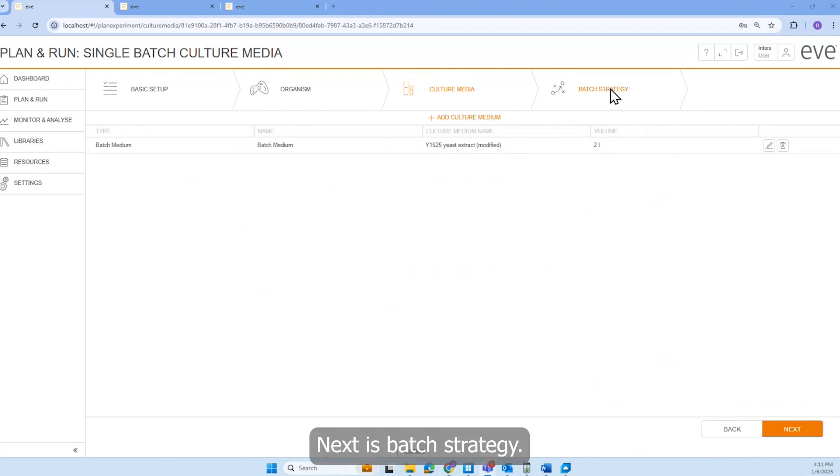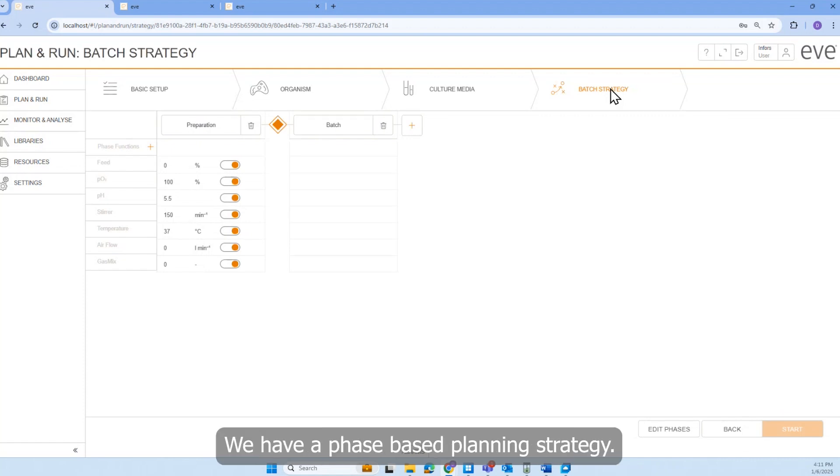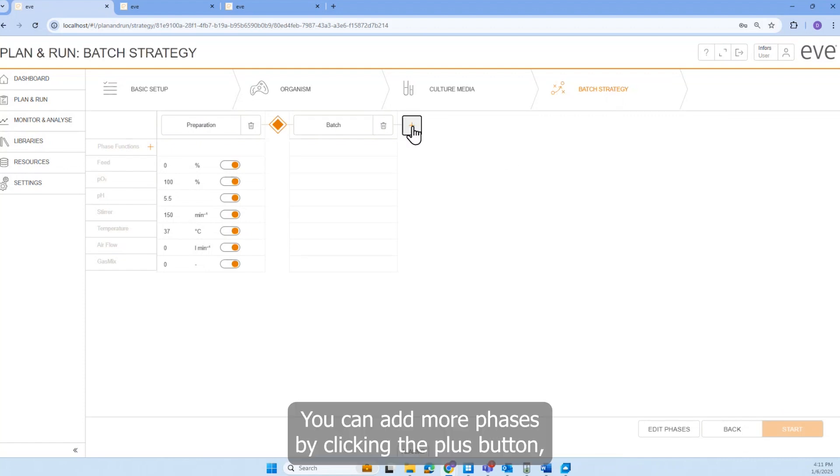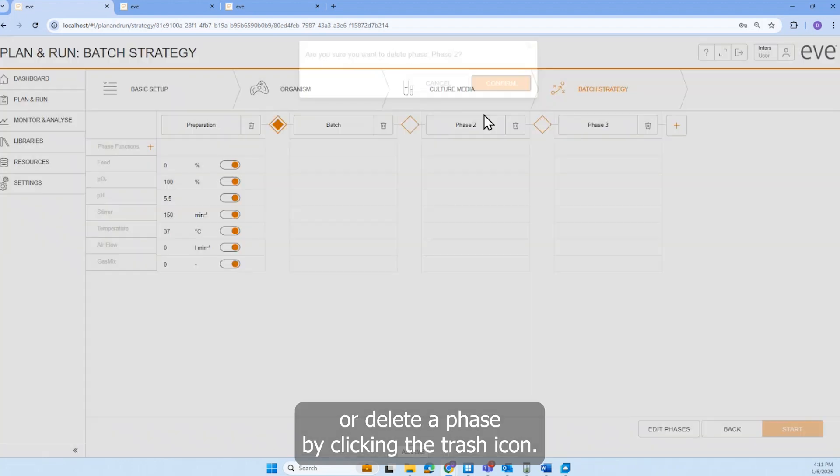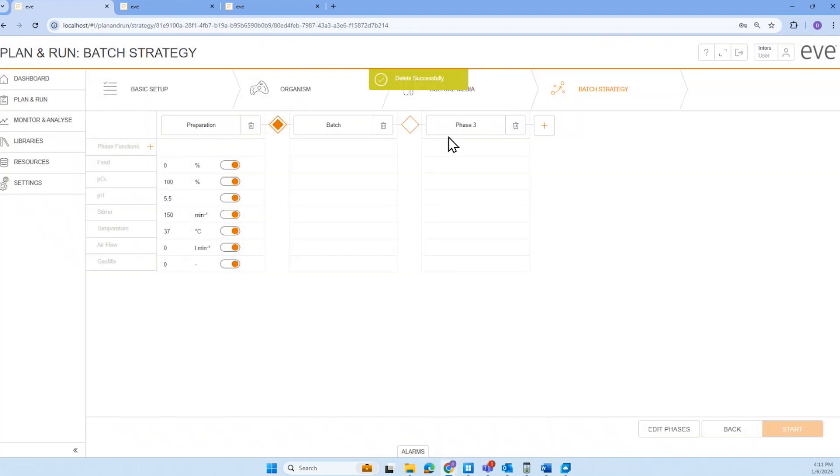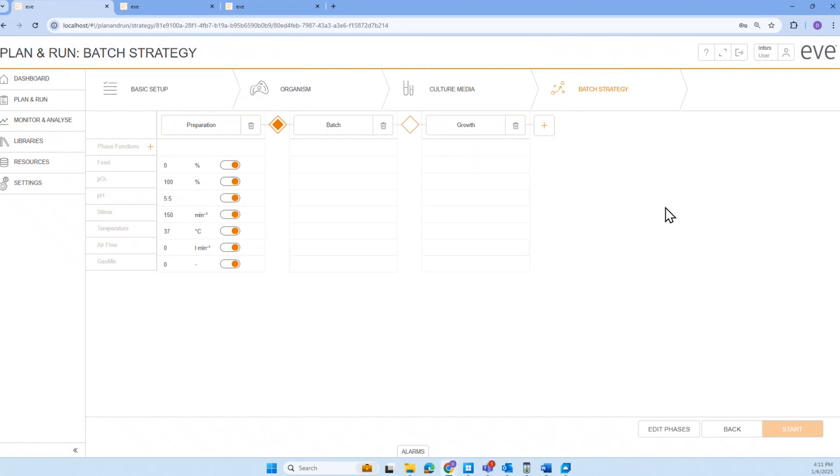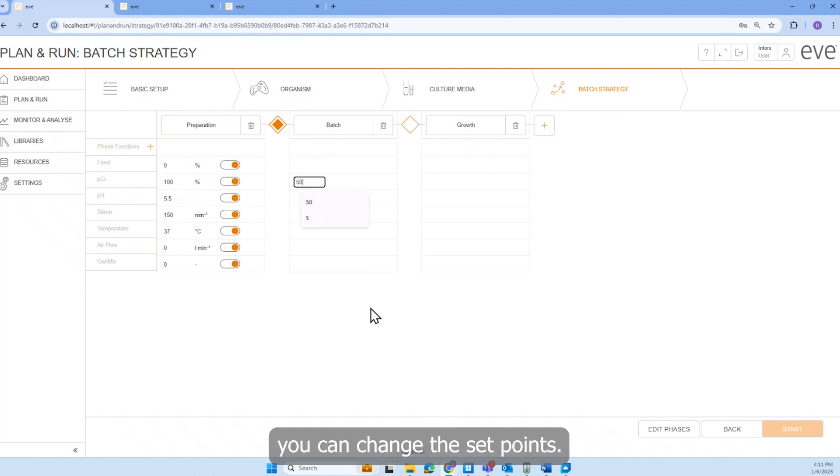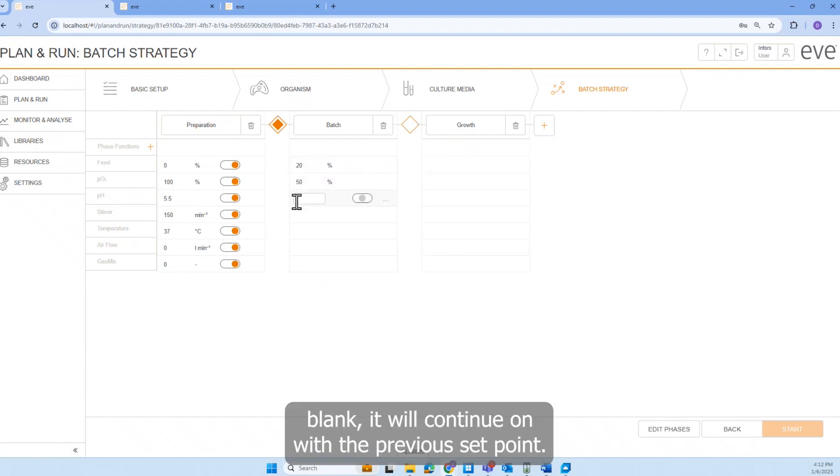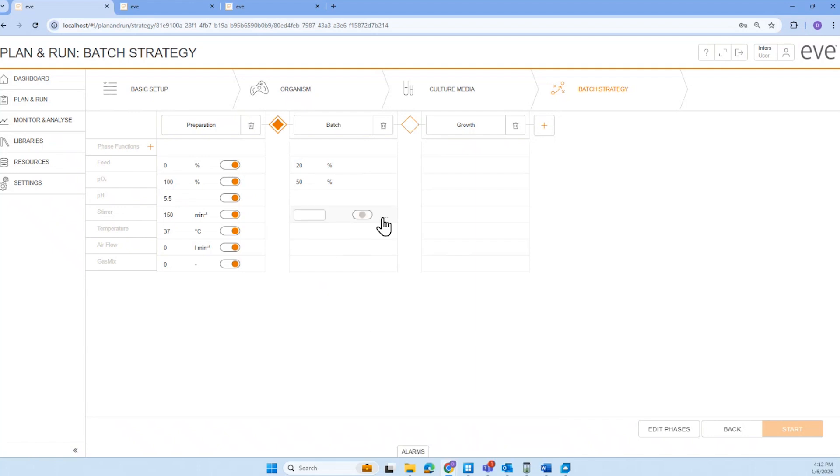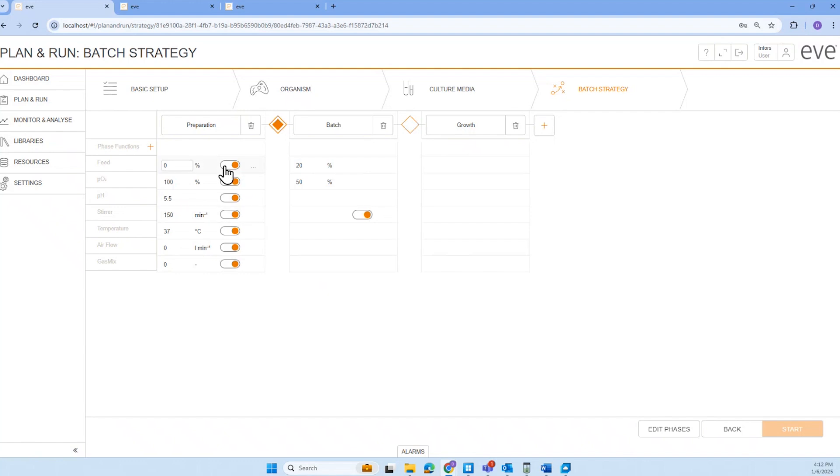Next is batch strategy. We have a phase based planning strategy. You can add more phases by clicking the plus button or delete a phase by clicking the trash icon. You can rename the phases as desired. Within each phase, you can change the setpoints. Or if you leave the setpoints blank, it will continue on with the previous setpoint. You can also turn parameter control on or off by clicking on the slider.